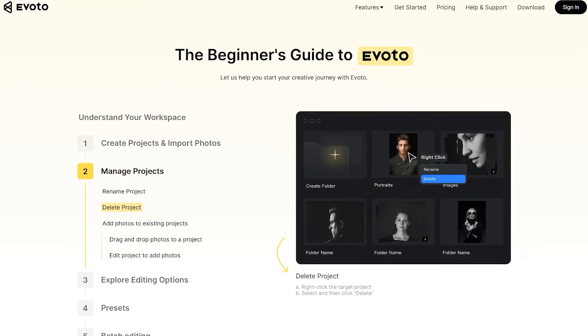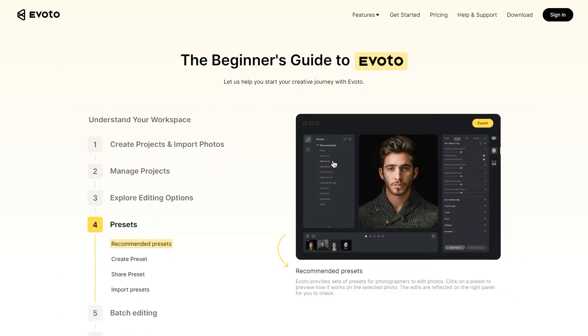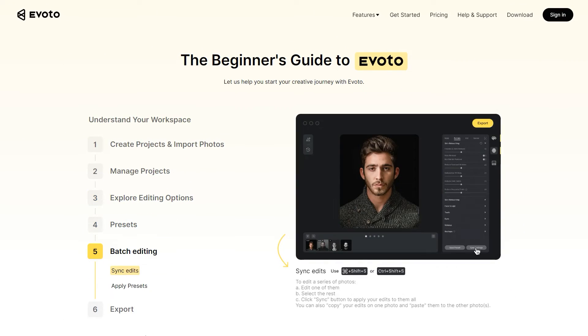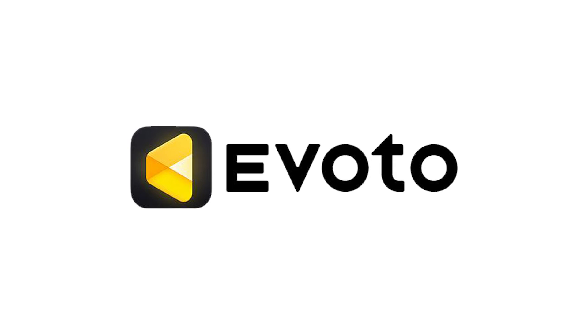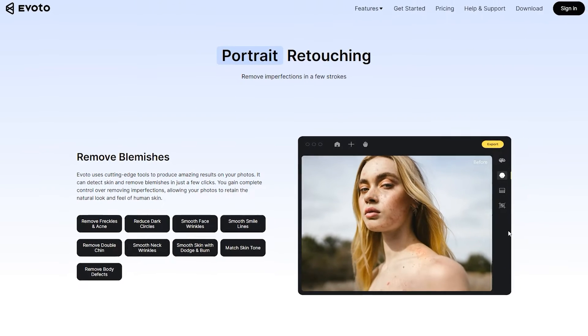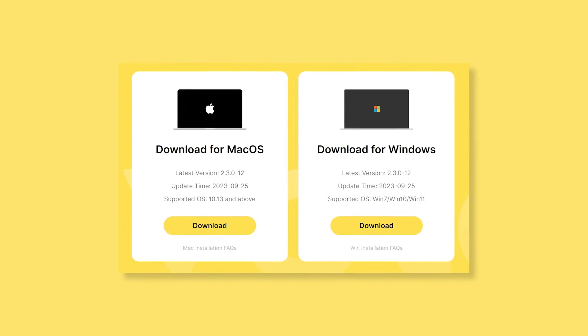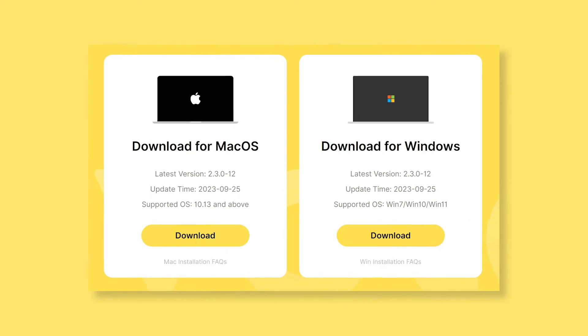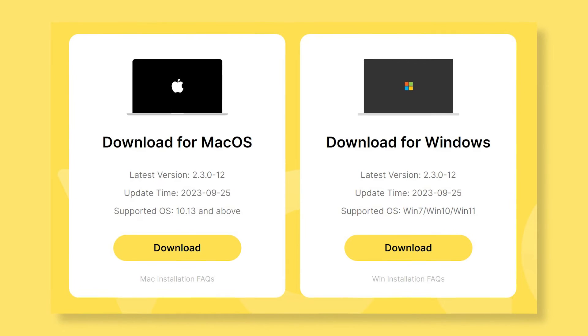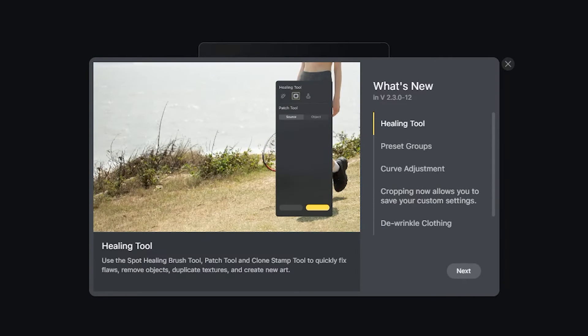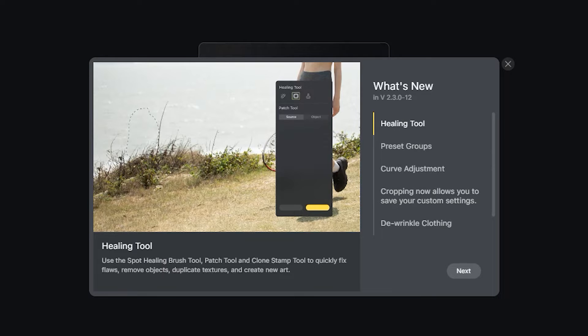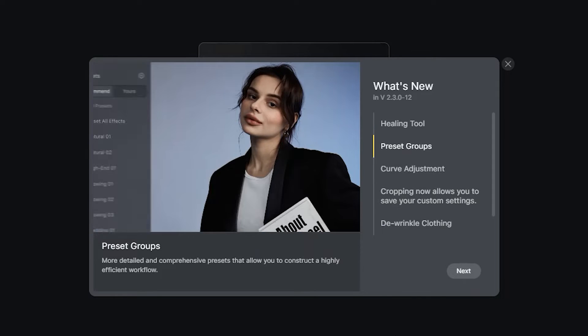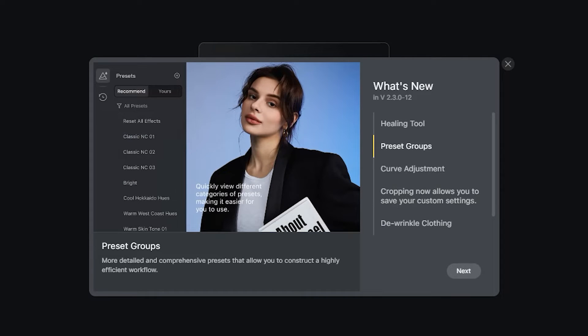Hello everyone and welcome back to the channel. In case you didn't know, I'm a huge fan of Evoto AI, which is a cutting-edge tool to quickly retouch portraits. And they have just released version 2.3.0-12, which packs tons of features. And today, I will show you a demo of how these new tools work. So with that out of the way, let's get started.